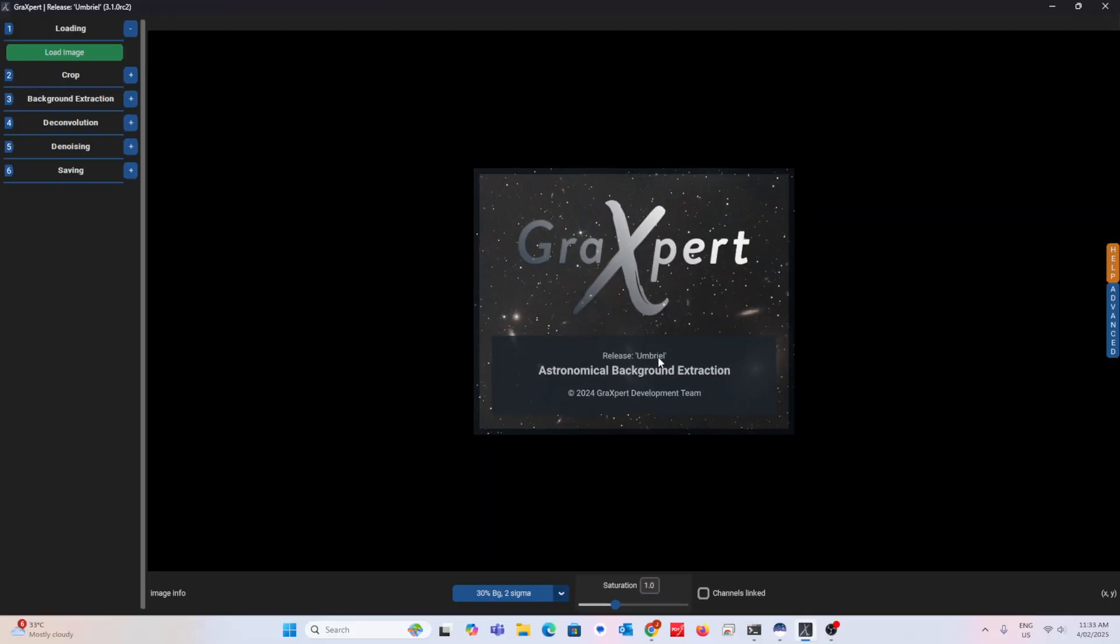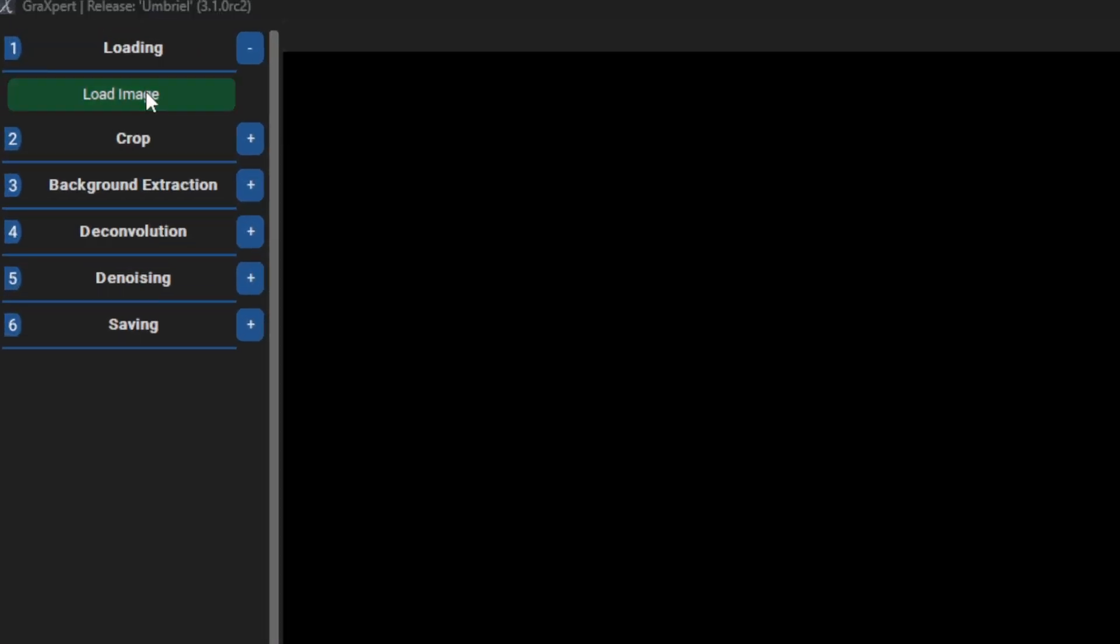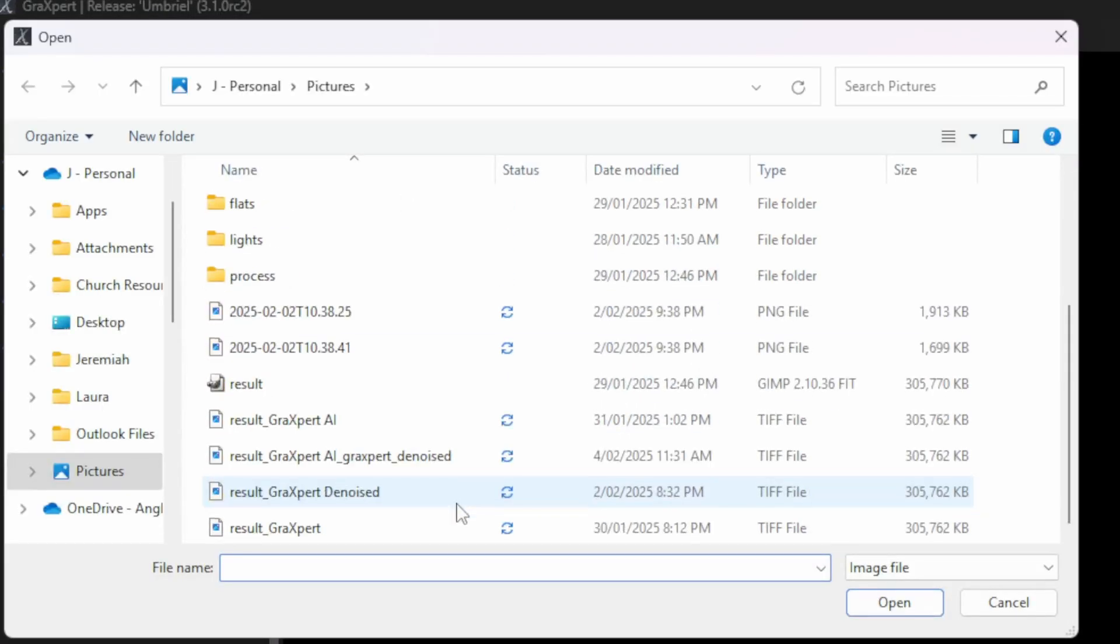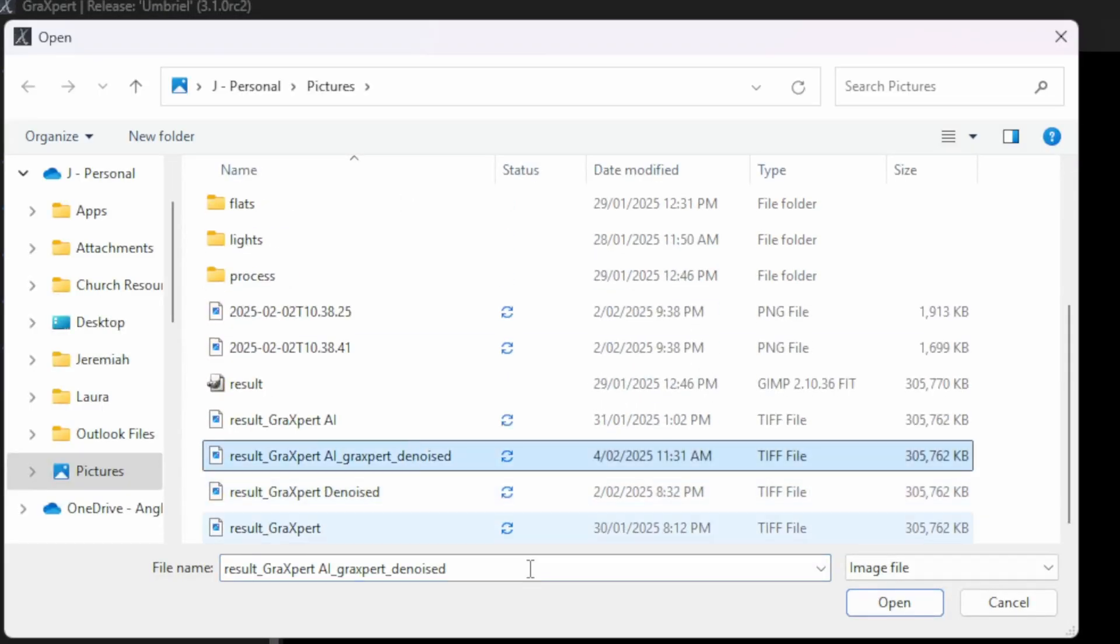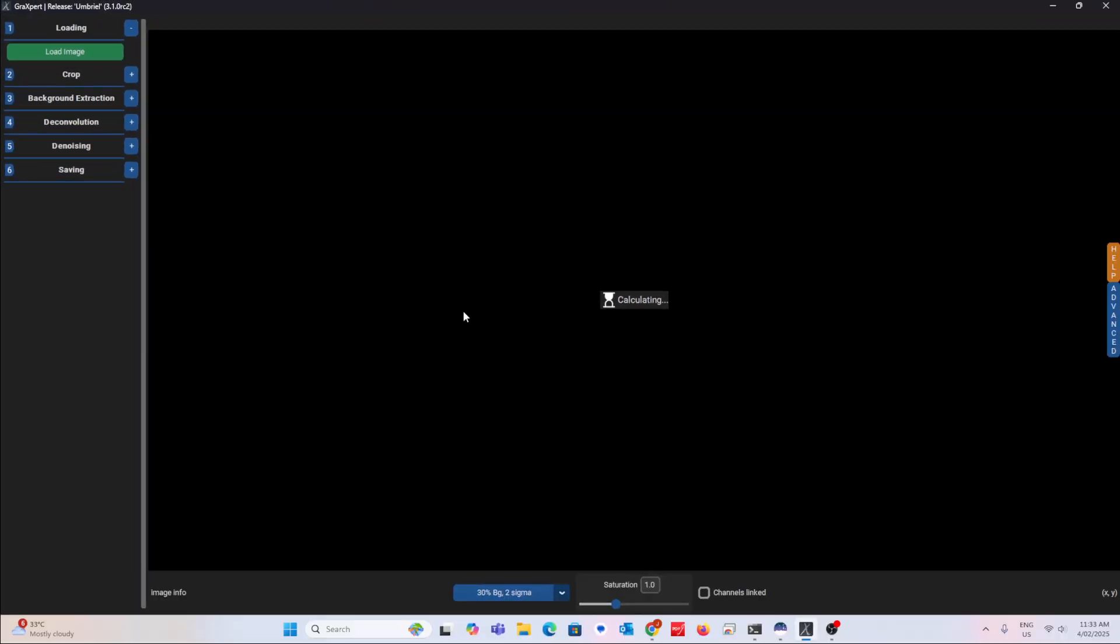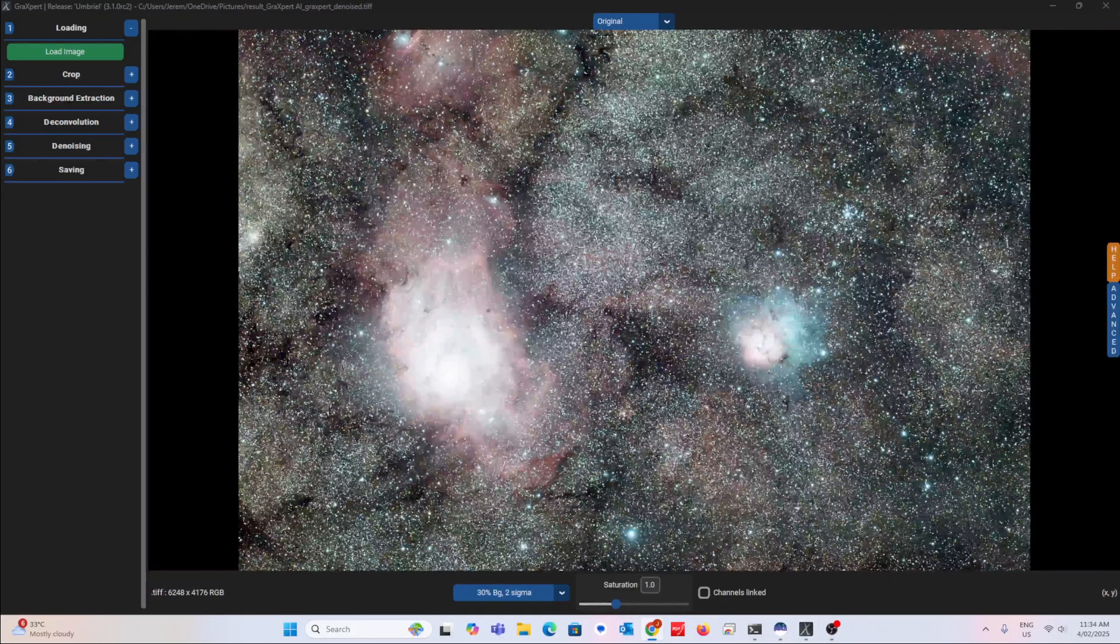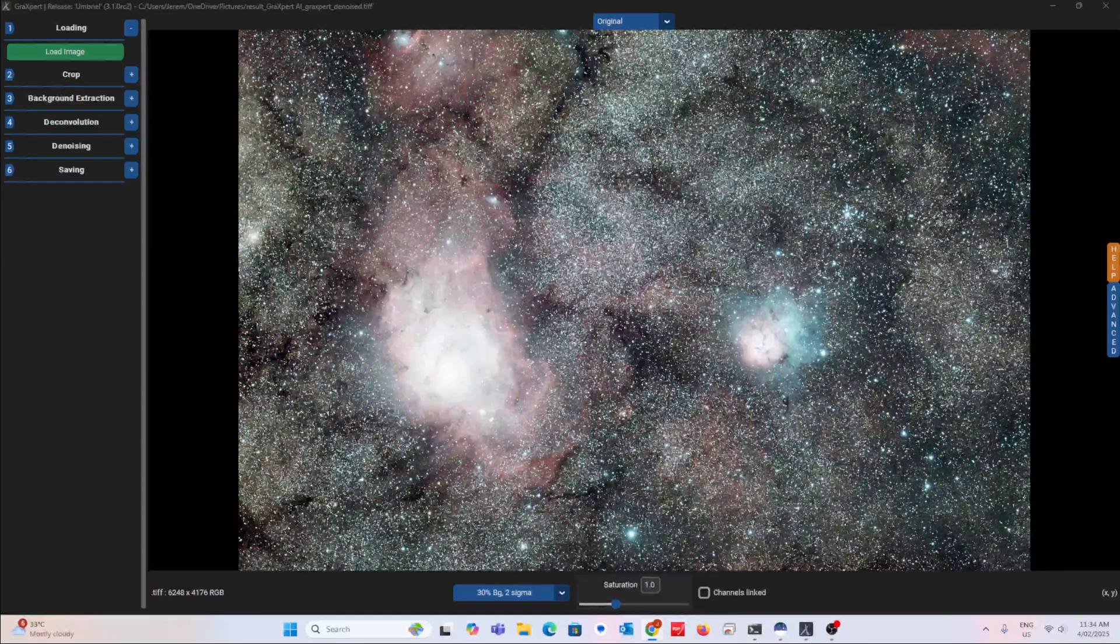Then load the image. This image is already gradient removed and denoised, so now let's get into Deconvolution.